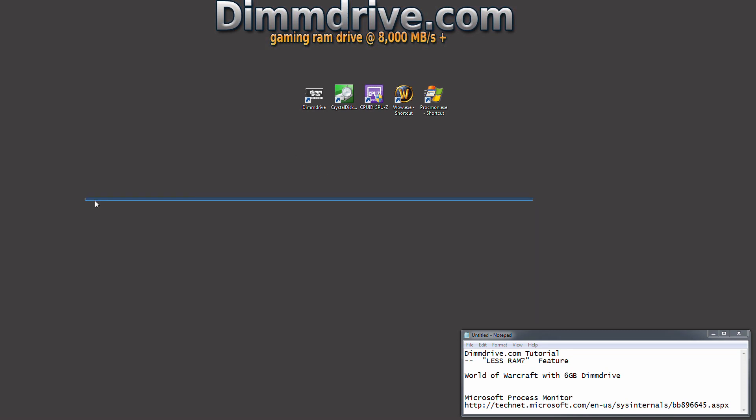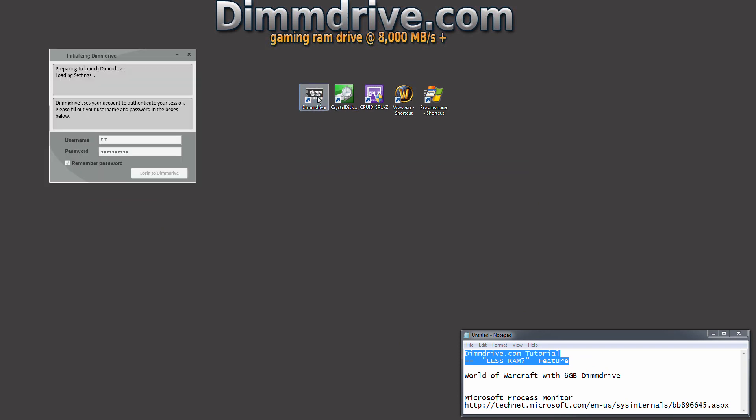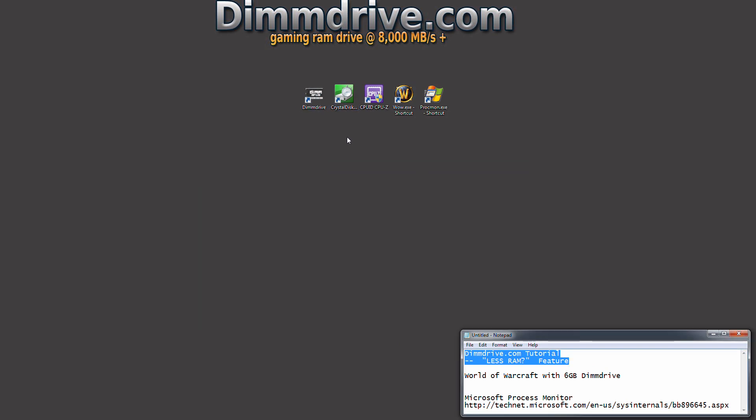Hey guys, this is Tim from DimDrive with a quick tutorial on how to set up DimDrive's less RAM feature. We're going to set it up with World of Warcraft with a 6 gig DimDrive.